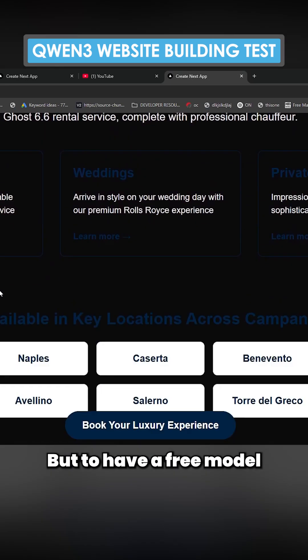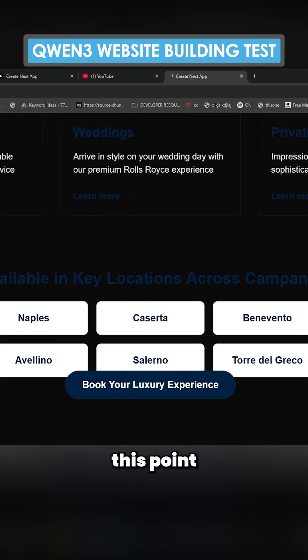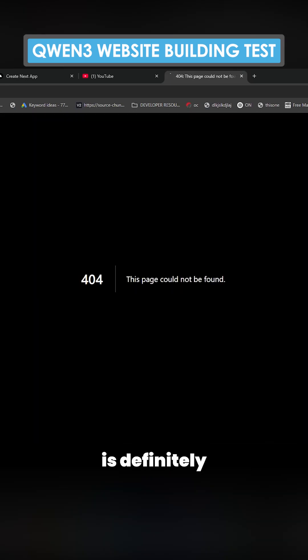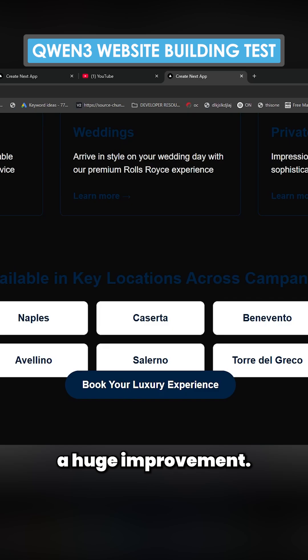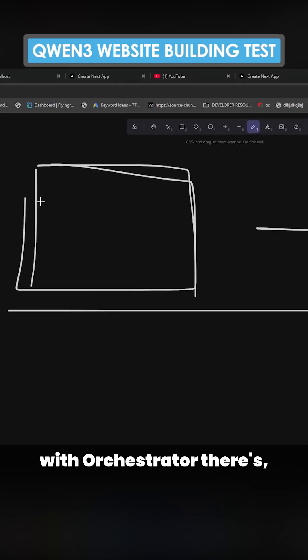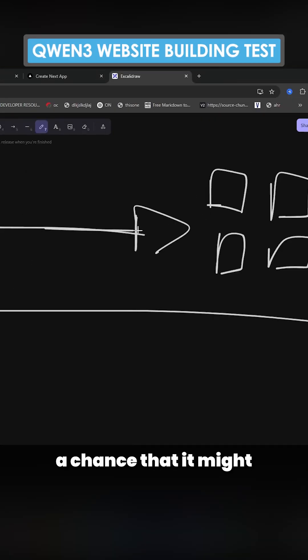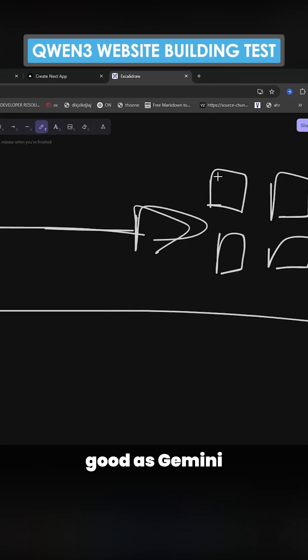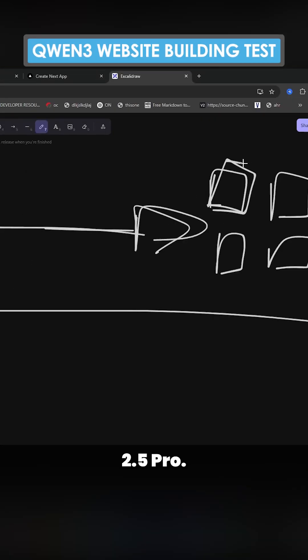But to have a free model that can get to this point is definitely a huge improvement. I definitely think with orchestration there's a chance it might actually be as good as Gemini 2.5 Pro.